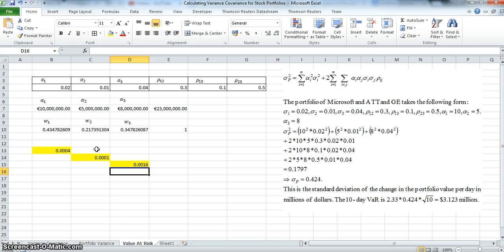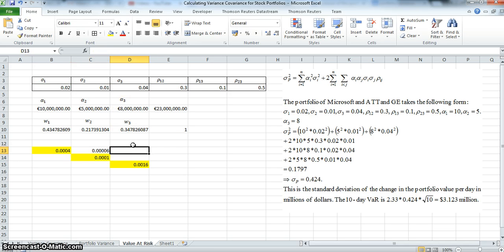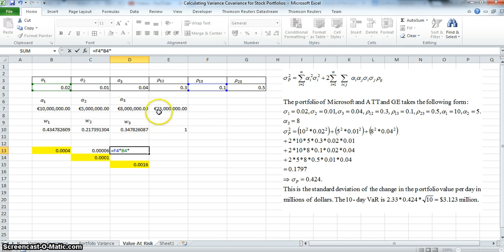To estimate the covariance between asset 1 and asset 2, we take the correlation between asset 1 and asset 2 and multiply it by the standard deviation of asset 1 multiplied by the standard deviation of asset 2. To estimate the covariance between asset 1 and asset 3, we take the correlation between asset 1 and asset 3, multiplied by the standard deviation of asset 1 multiplied by the standard deviation of asset 3.